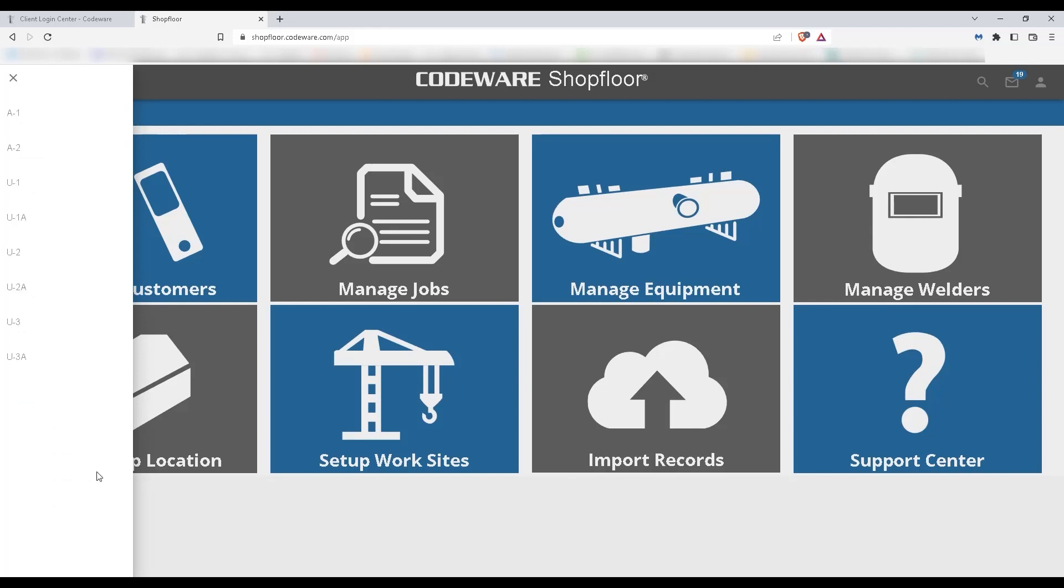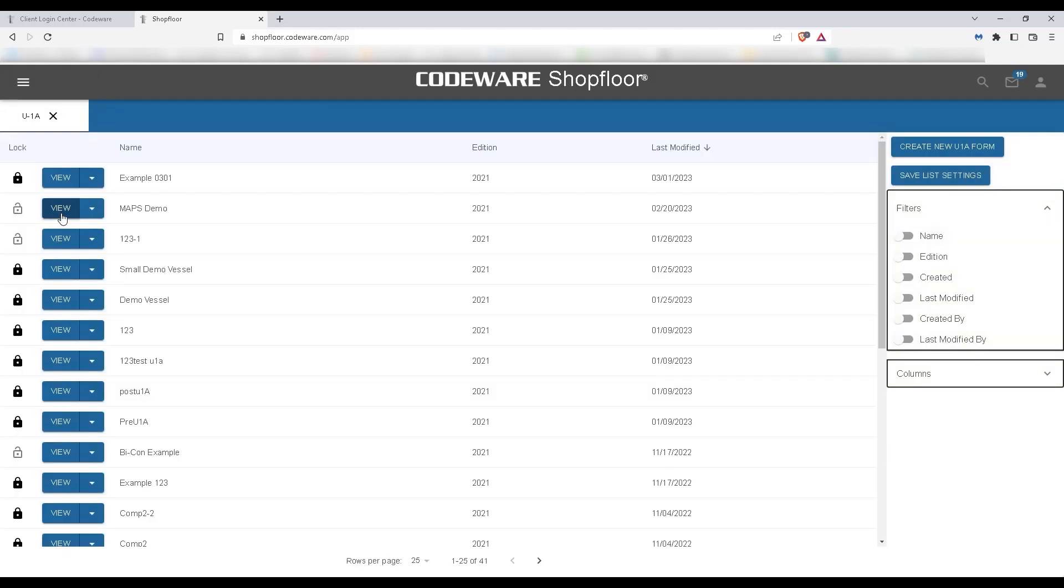Now I'm going to be selecting a U1A for this example, and I'm going to create a new U1A document by selecting the Create New U1A form at the top right.